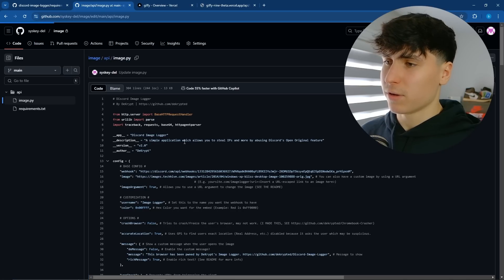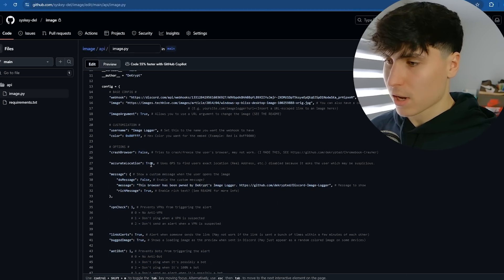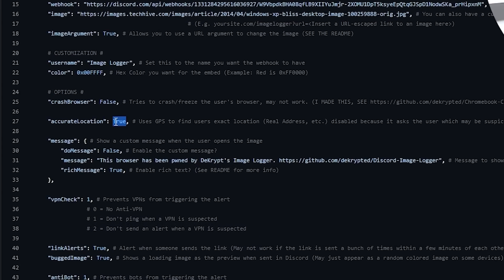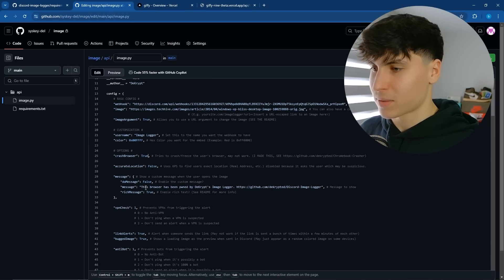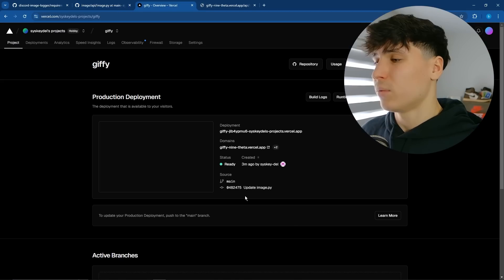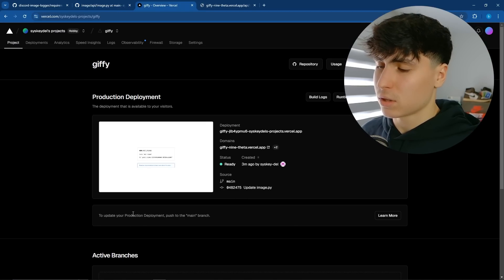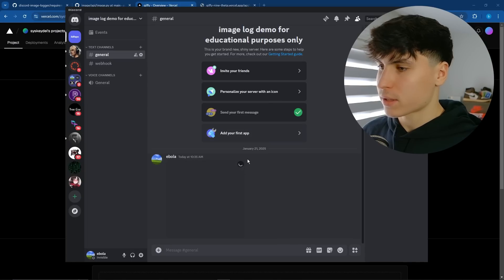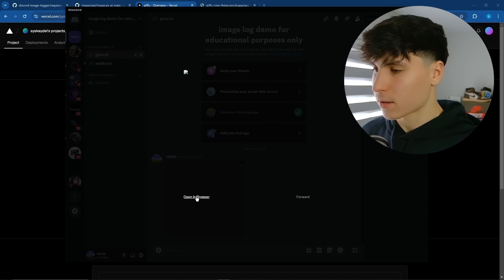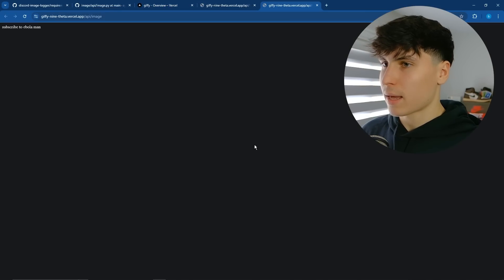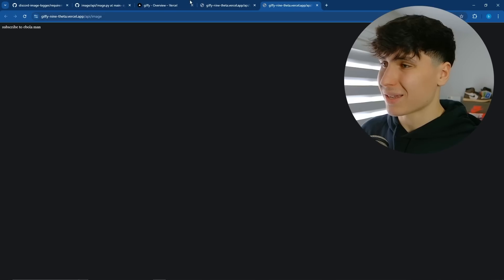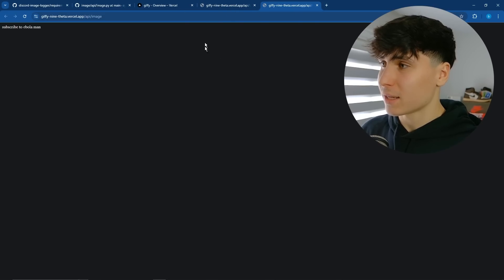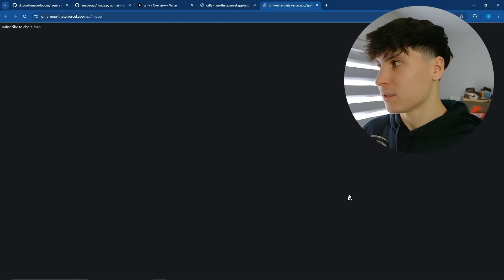And the final feature that we're going to go over is the crash browser. So I'm going to set this back to false. We're going to set the crash browser to true. And crash browser is also going to pop up this message. Commit changes. We give Vercel a second to load. And once it's loaded, we're going to open up the GIF again. Open in browser, and our browser is officially frozen. So you can't switch tabs. You can't move anything. You can't even close the tab. And this is what happens.